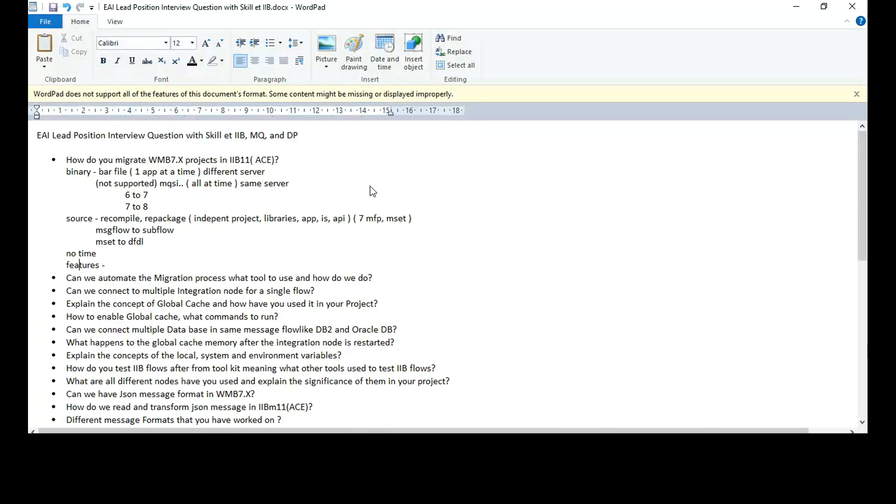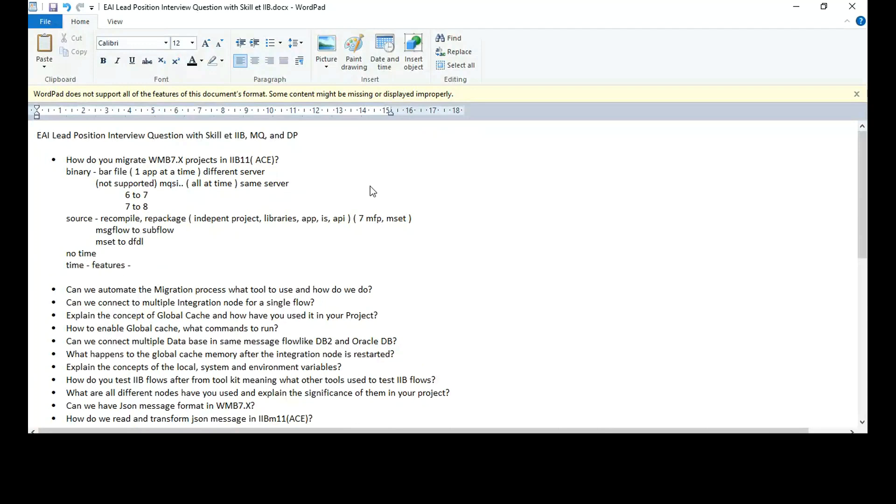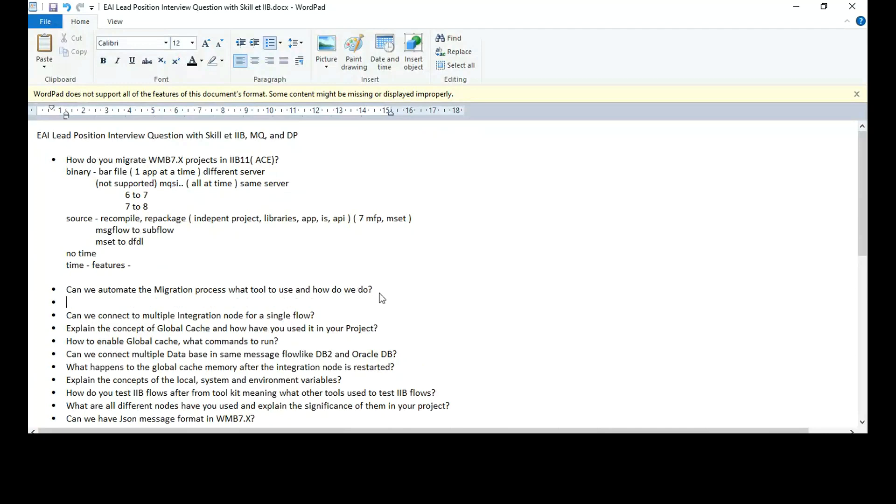We can go to the next question, Vishnu. The next question is, can you automate the migration process? What tools to use and how do we do it?